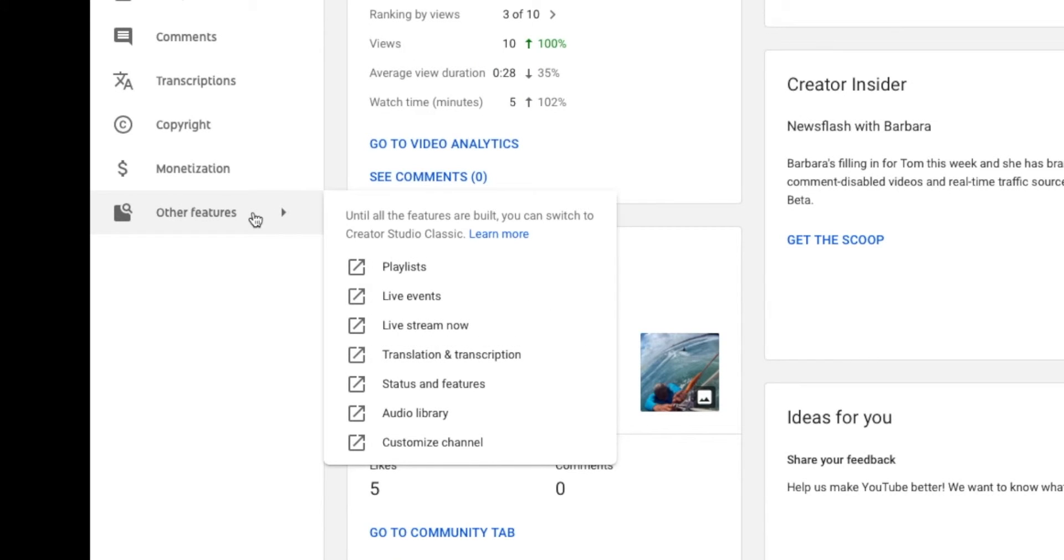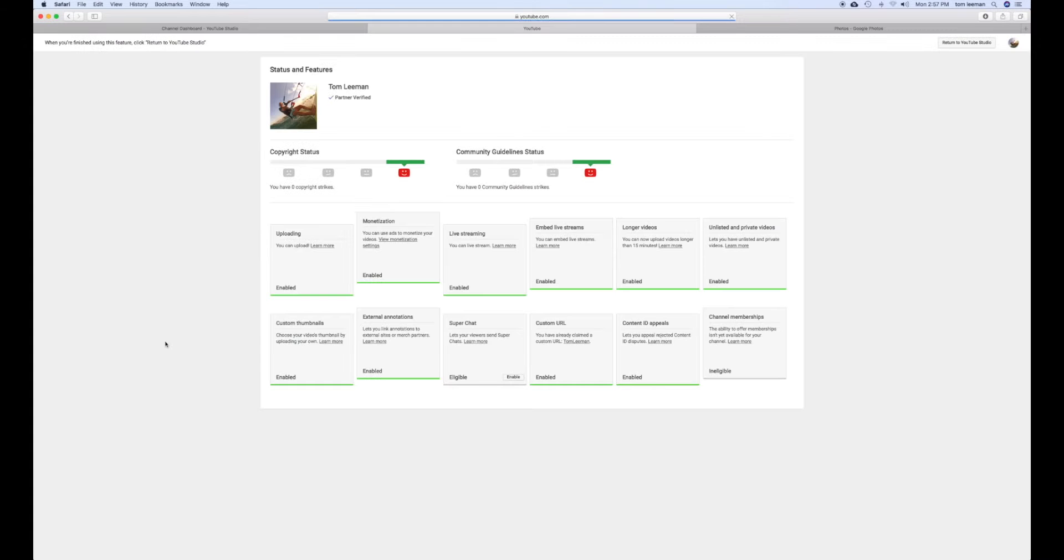It's going to bring up this window, this little box. You've got to go all the way down to status and features. And that's going to open up a whole new page.